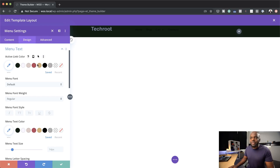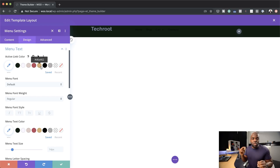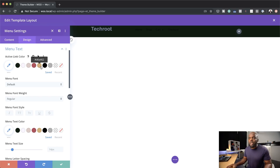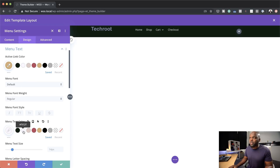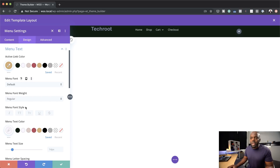This gives us all our options to customize the menu. First, our active link color — this is the link that shows when someone clicks a specific page. I'm going to choose this color from my color palette, and then I'm going to come over here and choose my main menu color. I'll go with this, because that's easier to read on a dark background.